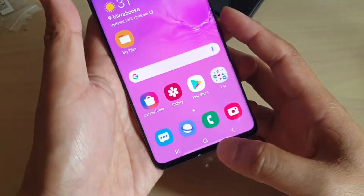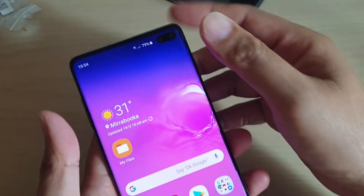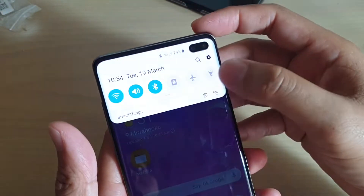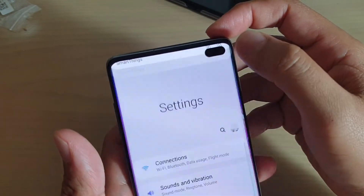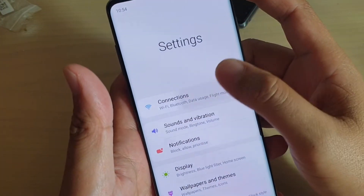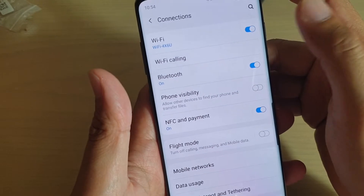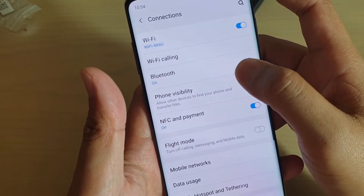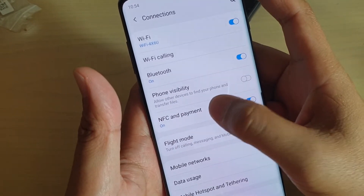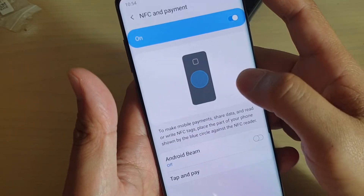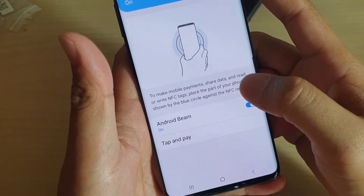First, tap on the home key at the bottom to go back to your home screen, then swipe down and tap on the settings icon. From here, tap on Connections, then tap on NFC and Payment, and in here tap on Android Beam to switch it on.